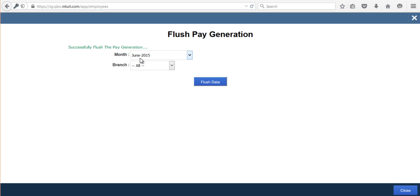If you want to reprocess April month payroll, whatever payroll has been processed from that month till April, you have to flush the data and then reprocess from April. Once you flush the data, any JV that was posted will also get deleted. When reprocessing the salary, the JV will get re-posted. This is how you can delete the processed payroll data from the application.